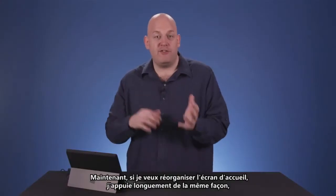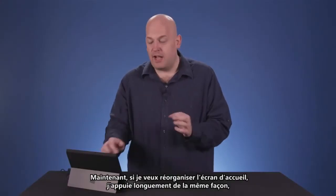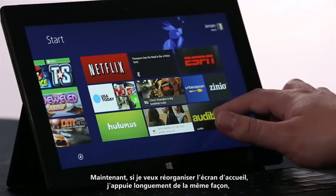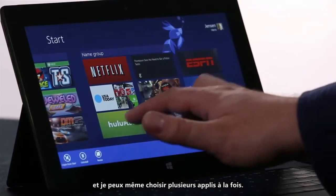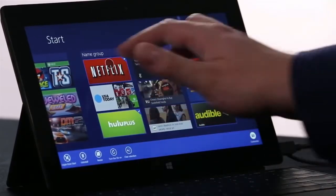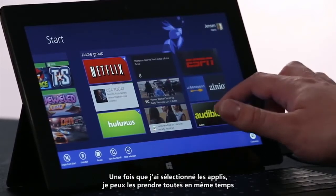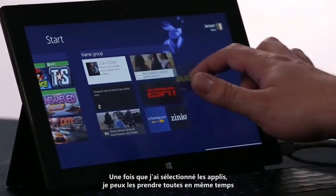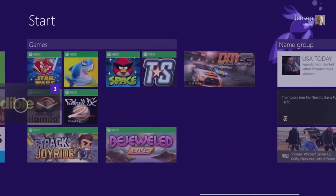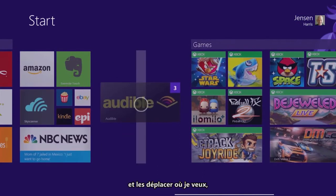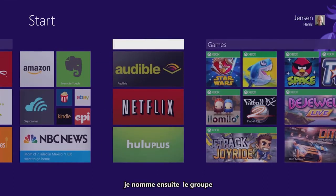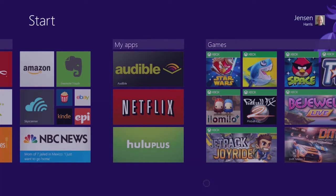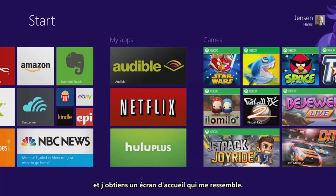Now if I want to rearrange the start screen, I press and hold the same way, and I can even select a few apps at once. Once I've selected the apps, I can pick them all up at the same time and move them where I want them. Then I'm going to name the group, and I've got a start screen that looks just the way I want it to.